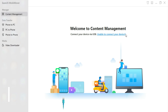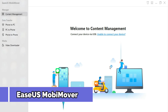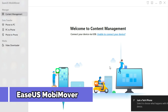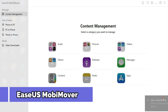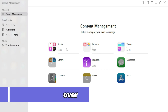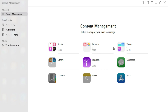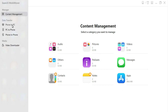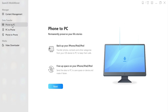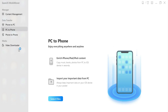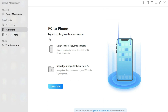This video is brought to you by EaseUS MobiMover — a free iPhone transfer software to transfer data from one iPhone or iPad to another iPhone or iPad. First, you just need to connect your device to the PC. After that, you can transfer audio files, video files, contacts, messages, apps, and many more.